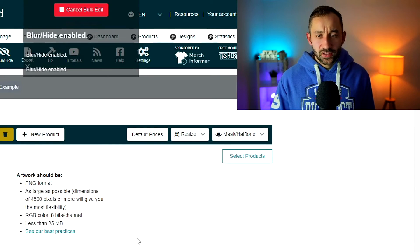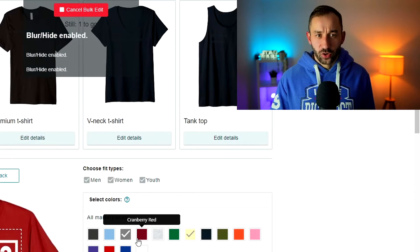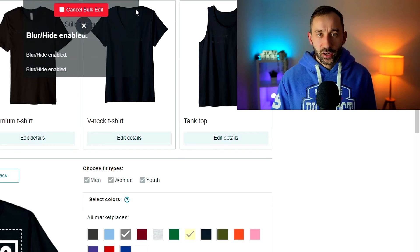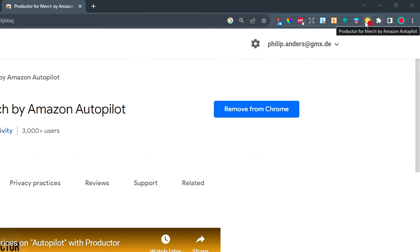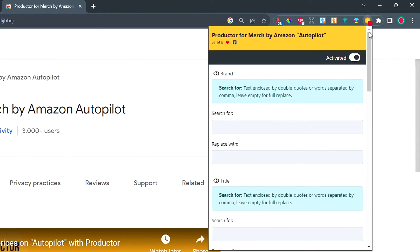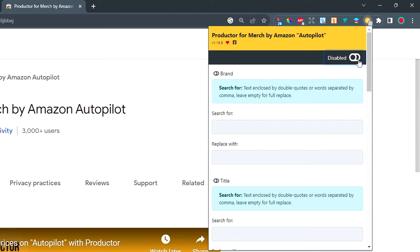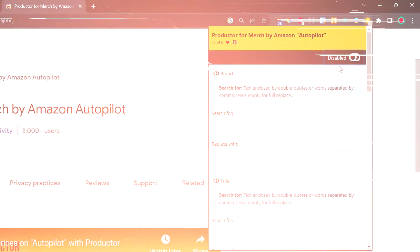One quick tip. Once this is actually done running, what you'll want to do is head back to your browser extension and deactivate this because otherwise it is going to change the prices whenever you open an Amazon Merch listing. So make sure to always disable this once you're done with the bulk price change.